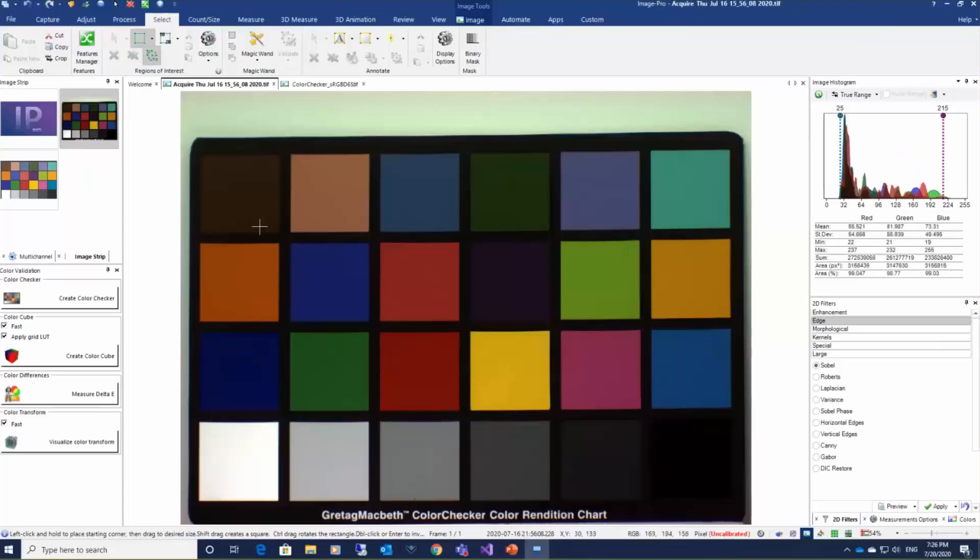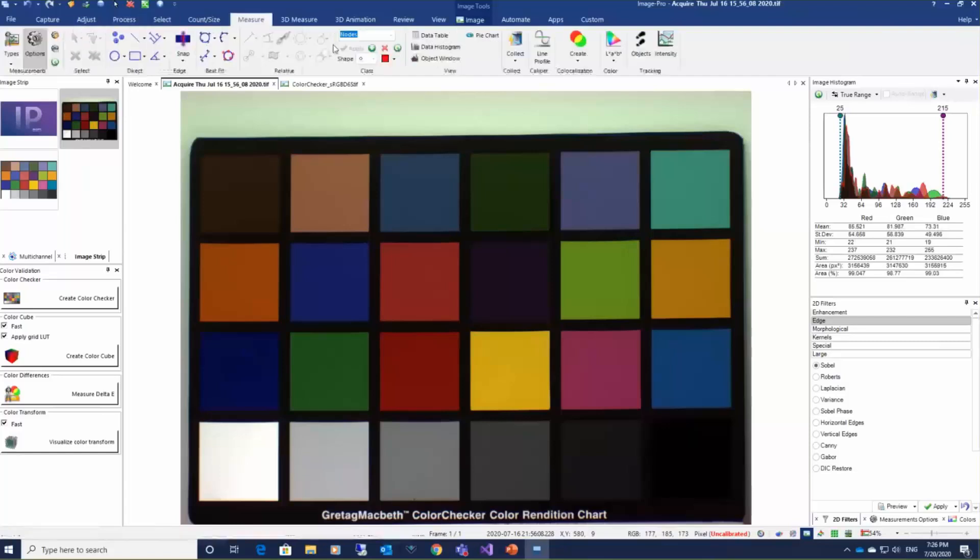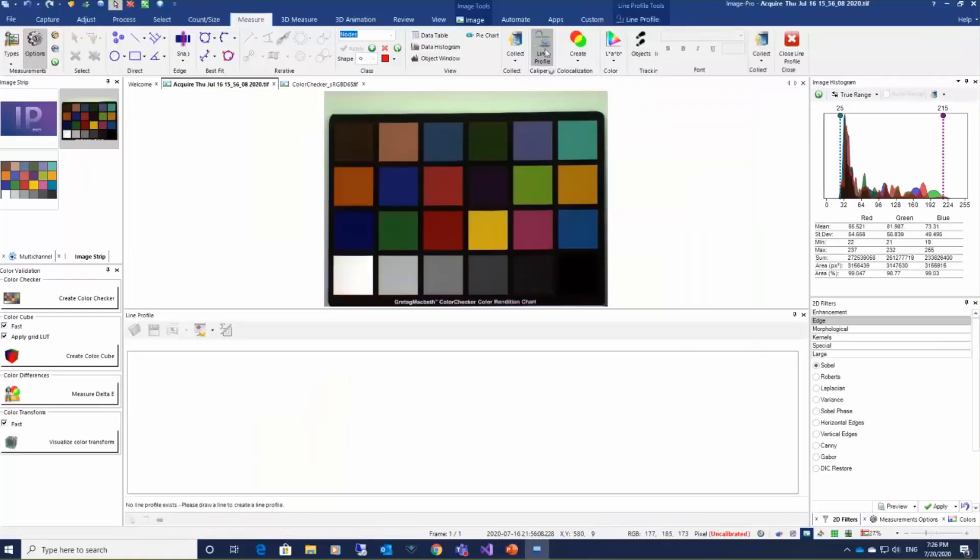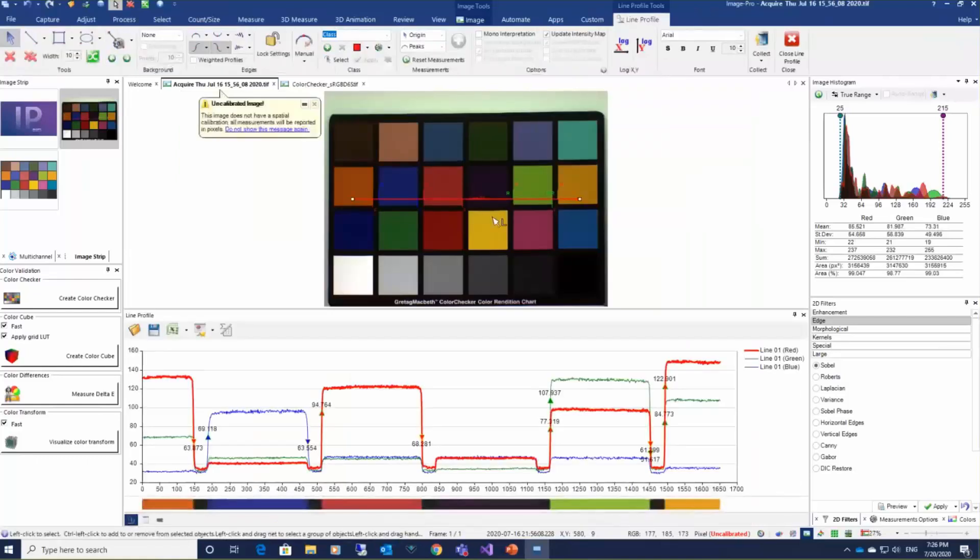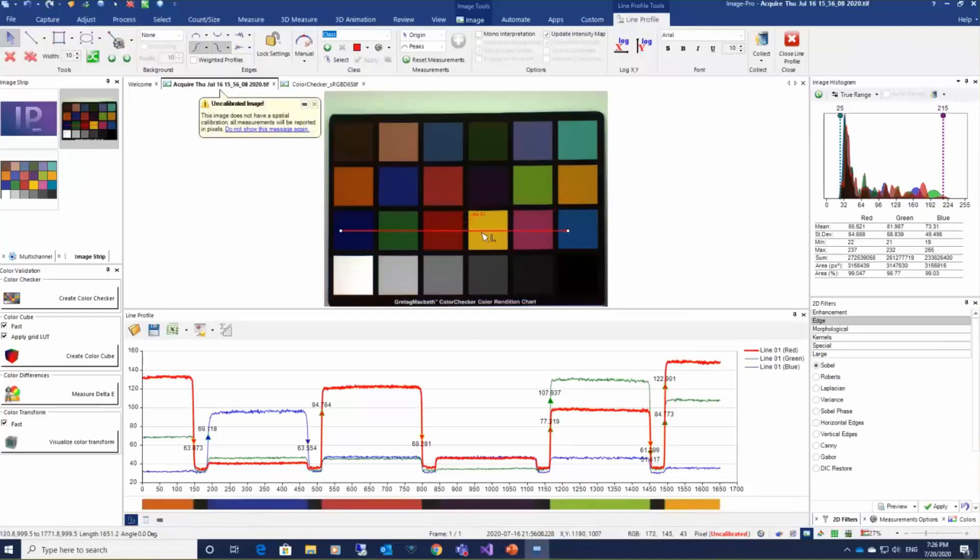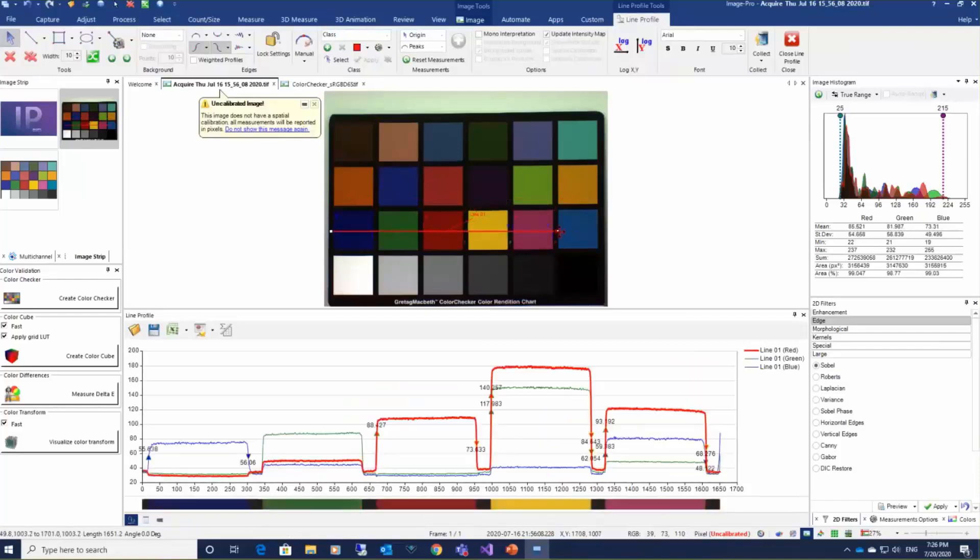Another way to check noise level and sharpness of the color edges is to use line profile. If we put line profile along the chart, we can look at the edges.